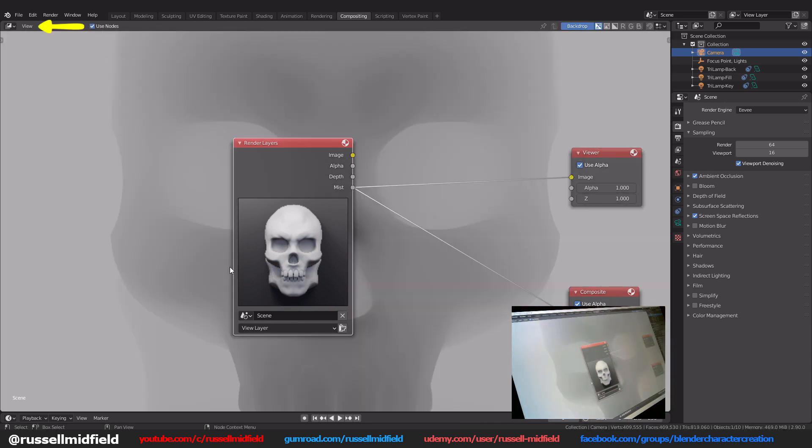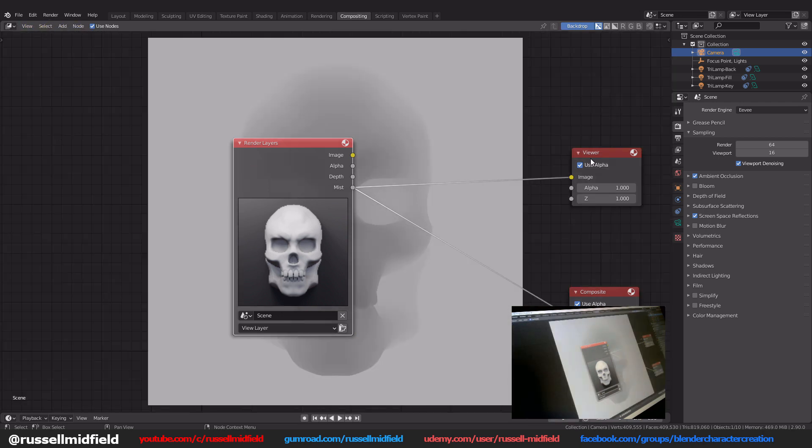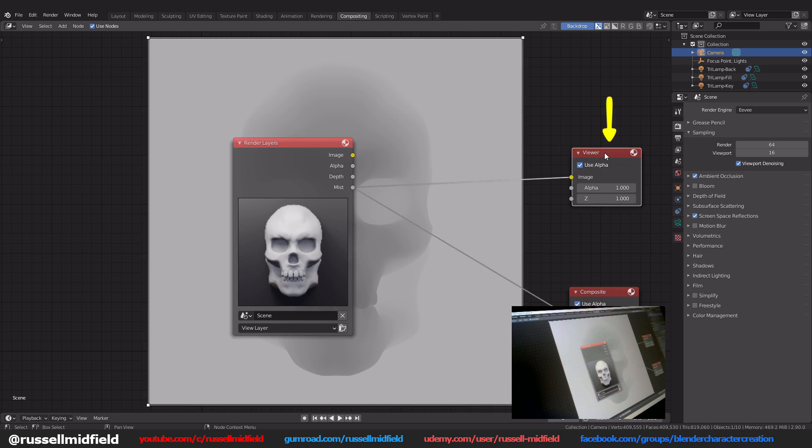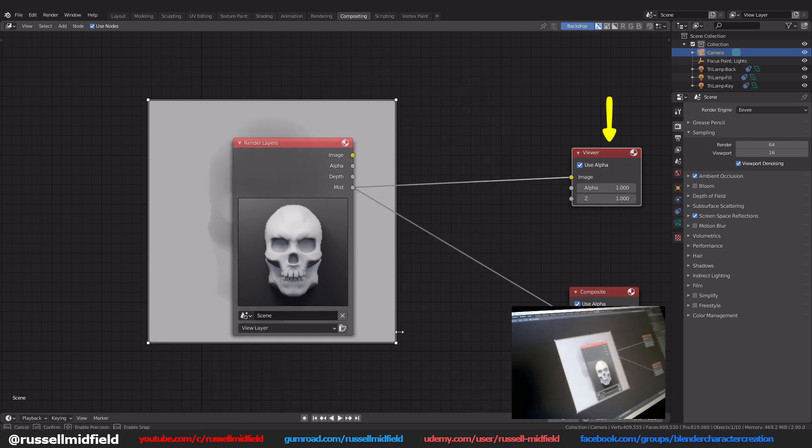To resize it, click up here in the view menu and select fit to available space. To resize the render preview, click on the viewer node here and the image will have a white outline around it.